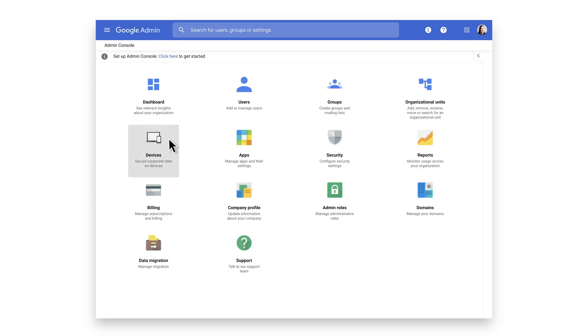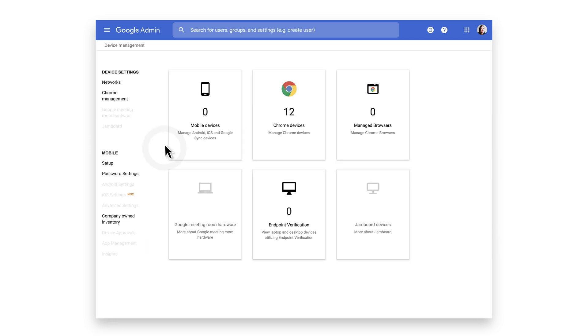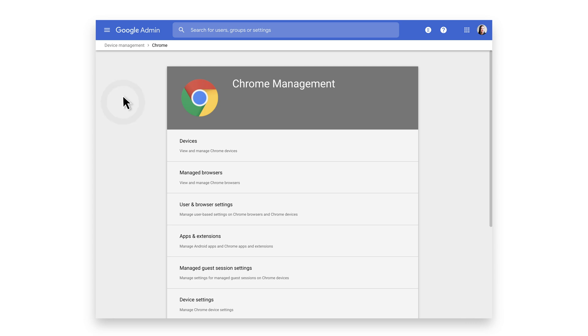Start by clicking the Devices tile on the homepage. On the left, click on Chrome Management. Then, click Apps and Extensions.